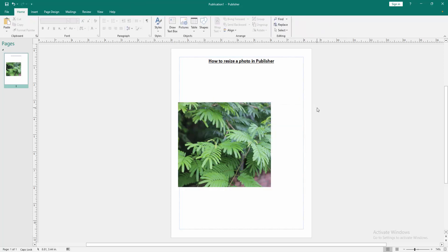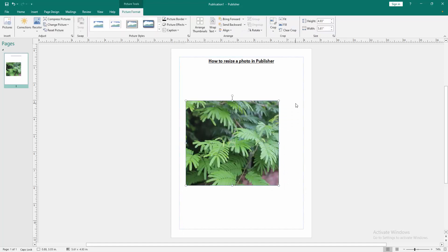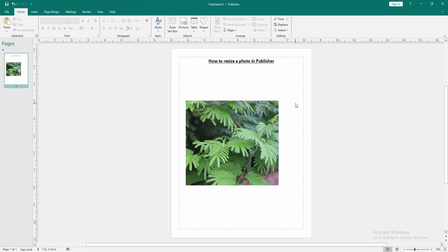Now we can see we've resized this photo very easily. I hope you enjoyed the video. Please like, comment, share, and subscribe to my channel. Thanks for watching.